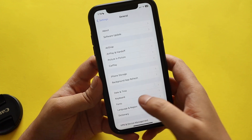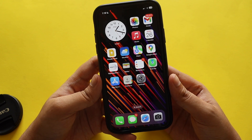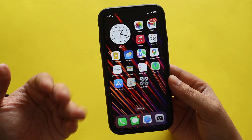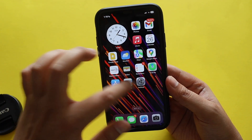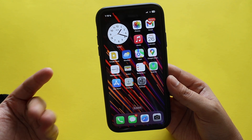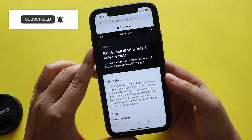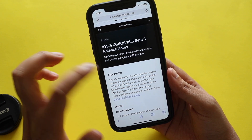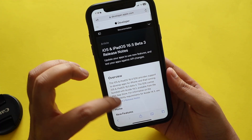In this update there is very little to talk about. I couldn't notice any new features with iOS 16.5 beta 3. The more we progress towards iOS 17, the more features Apple is keeping for iOS 17. Let me show you that on the Apple developer website as well — here are the release notes for iOS and iPadOS 16.5 beta 3.